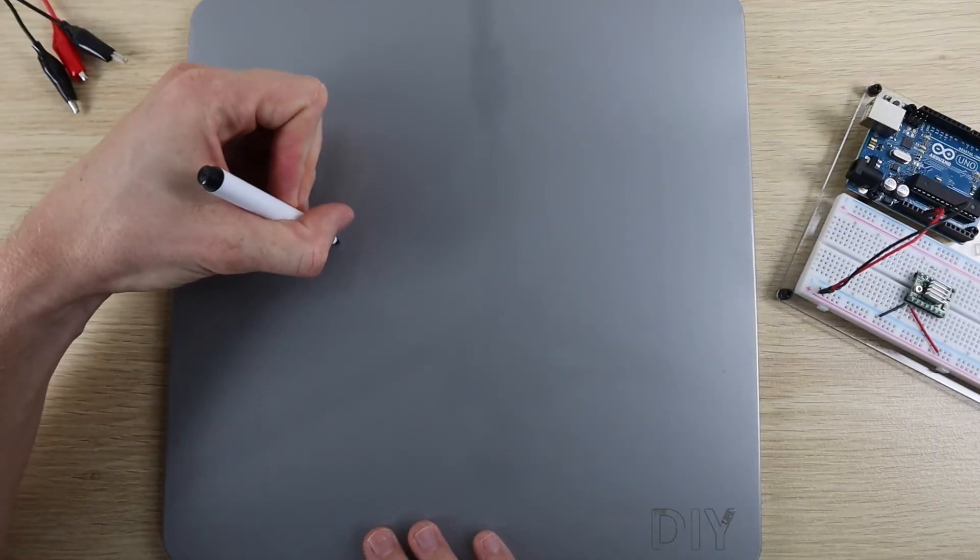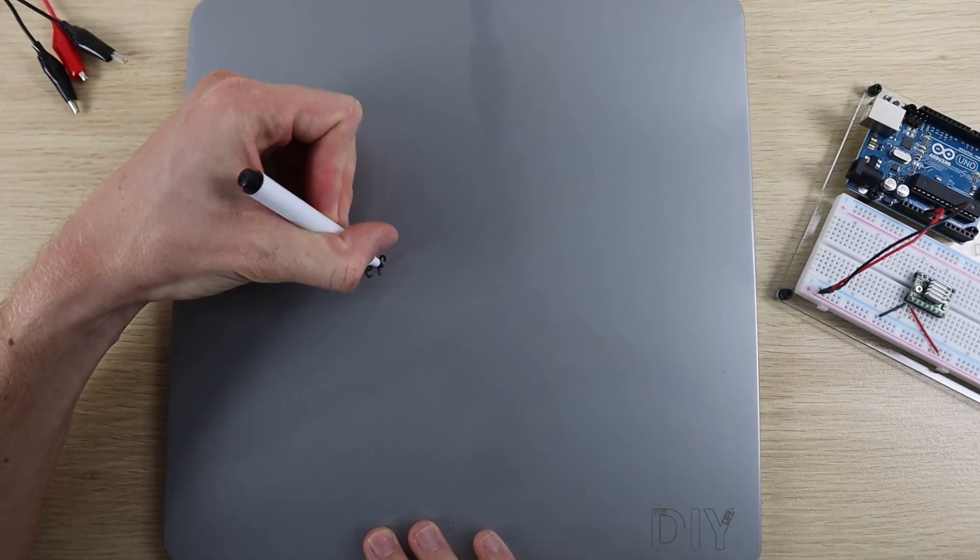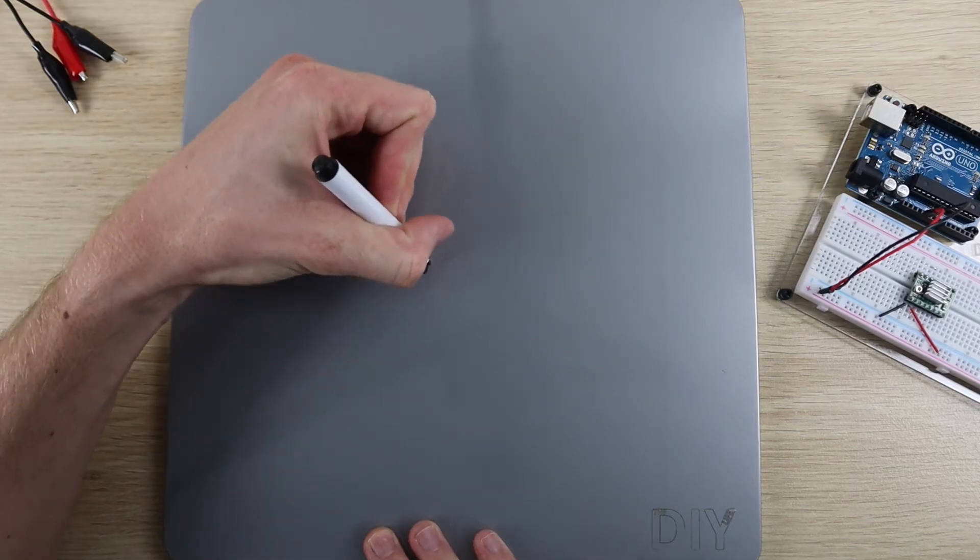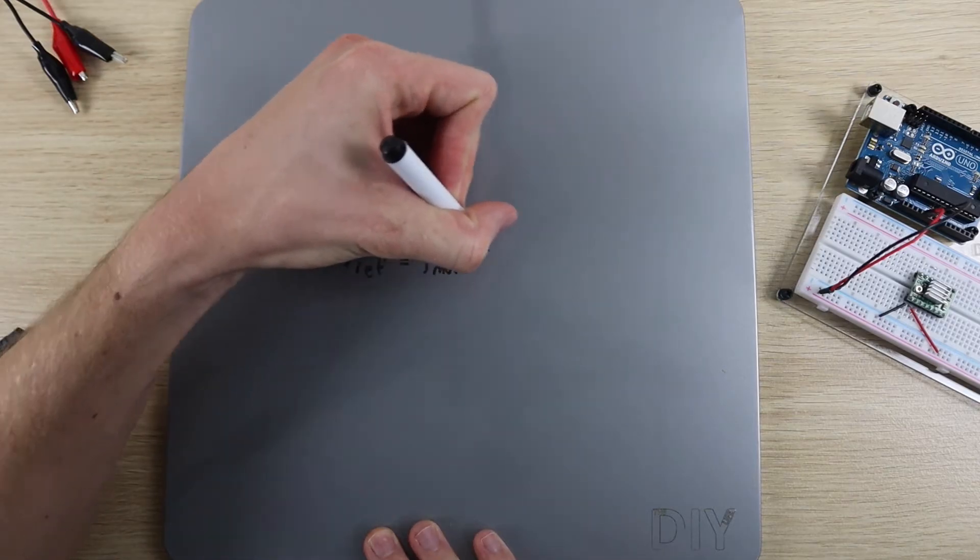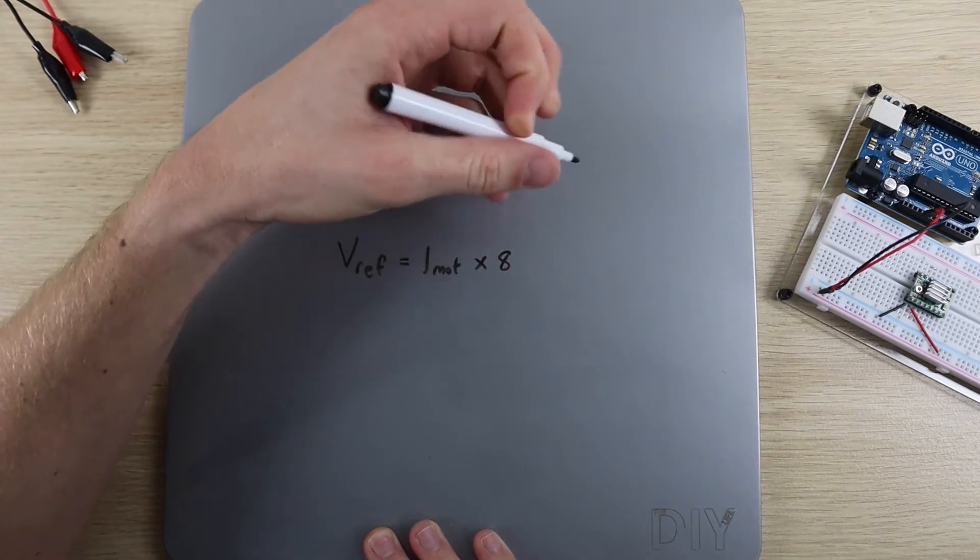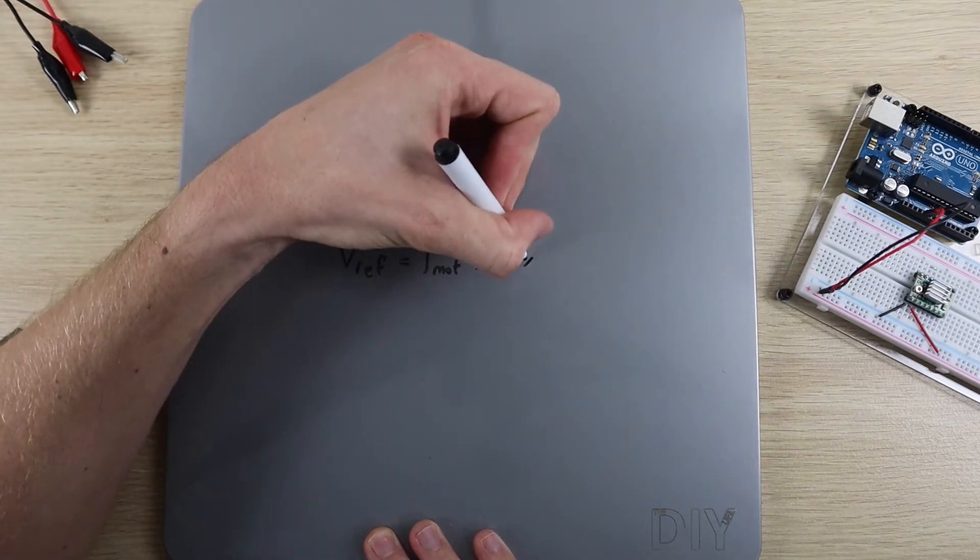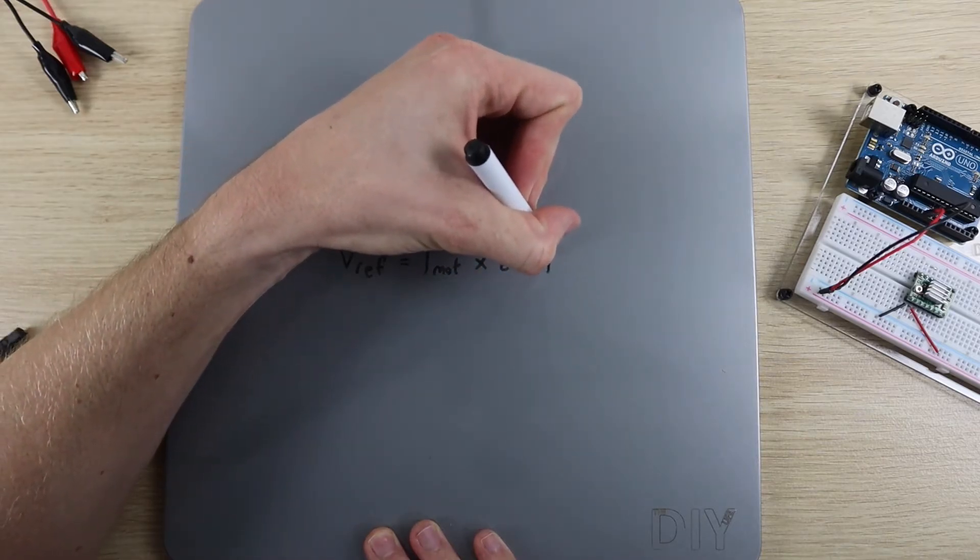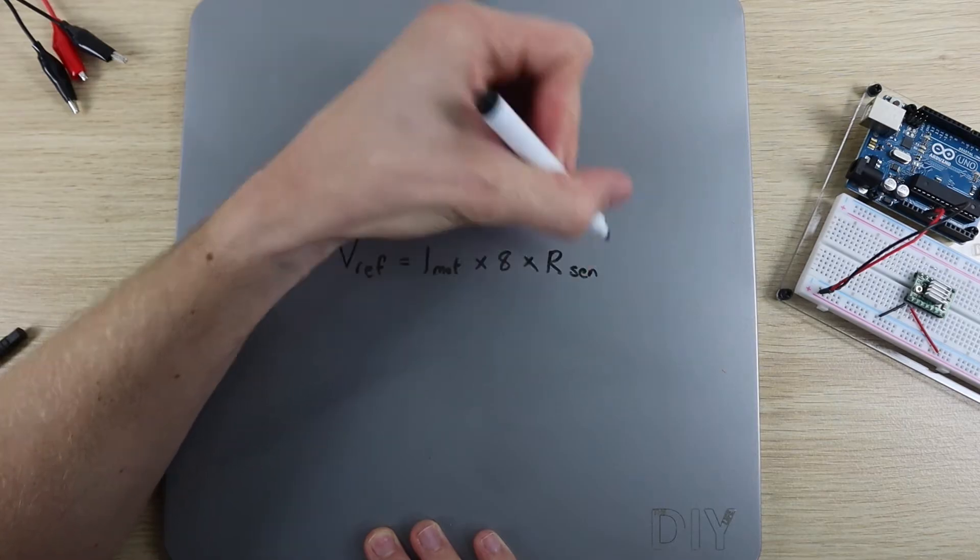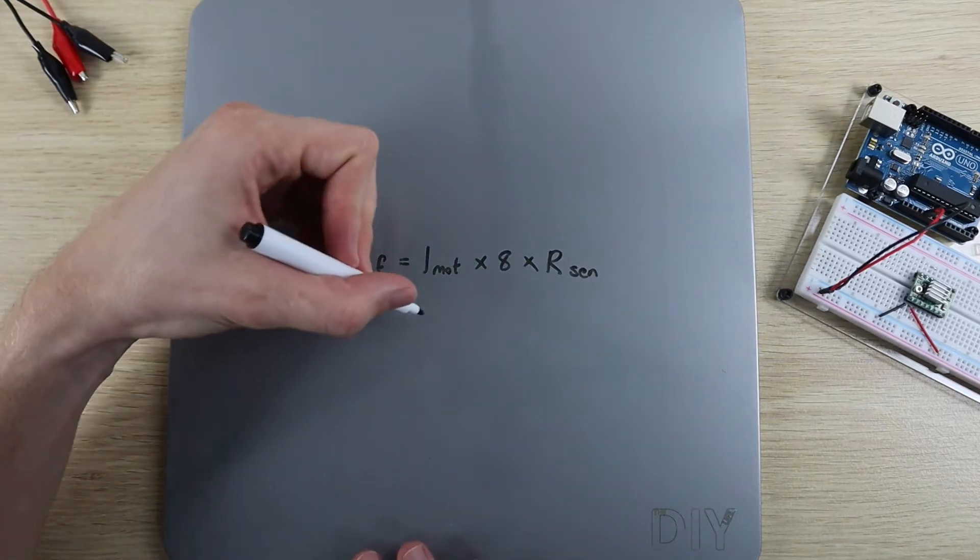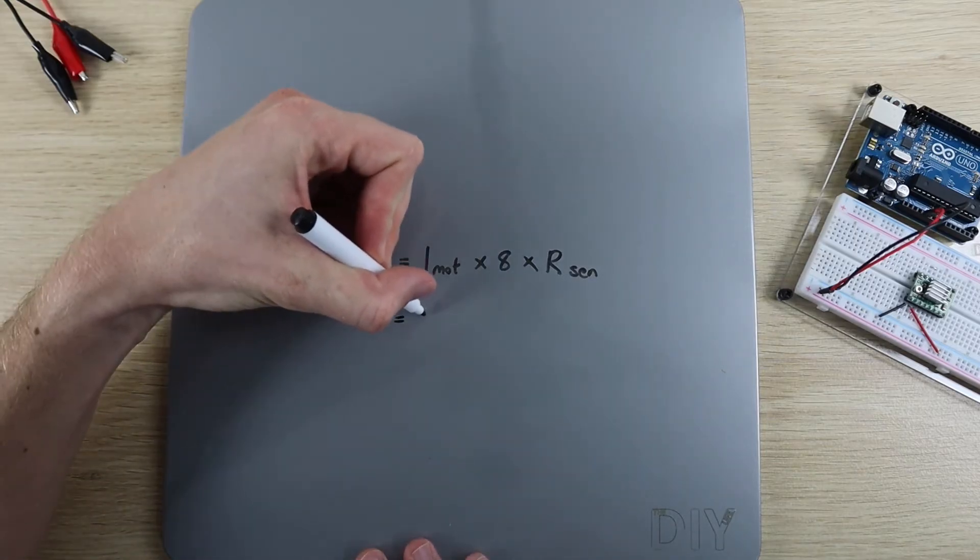Now we need to calculate the reference voltage that we're going to be setting. This is done through the following formula. The reference voltage is equal to the maximum motor current multiplied by 8, and then by the current sensing resistance. The maximum motor current can be found on the motor datasheet. Ours is 0.9A.